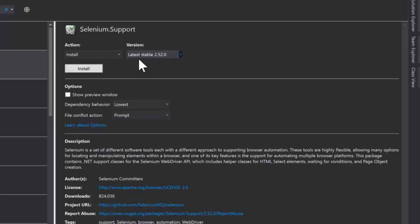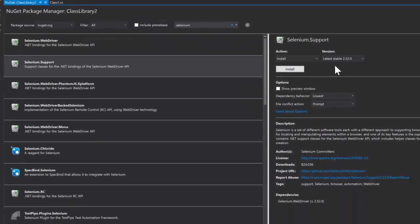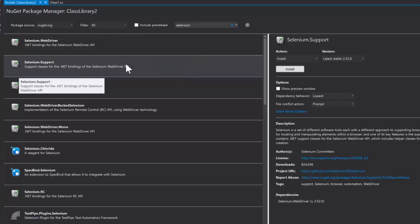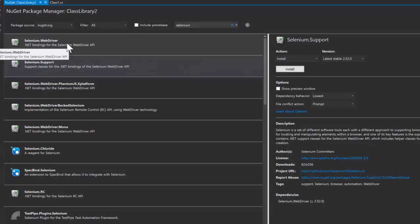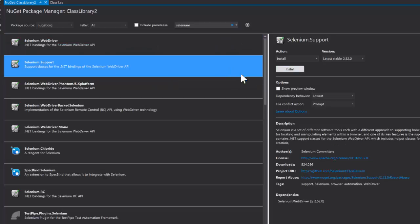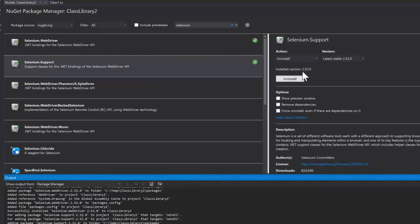When you're watching this it may be a completely different version. A lot of times we run into issues where the version and the browsers don't necessarily match up and we get into some weird issues. So keep that in mind — if you're running into issues throughout this tutorial, it's probably because of a mismatch between your Selenium WebDriver version and your browser version. I'm going to install Selenium Support first, which will automatically install Selenium WebDriver — so rather than two clicks I just do one.